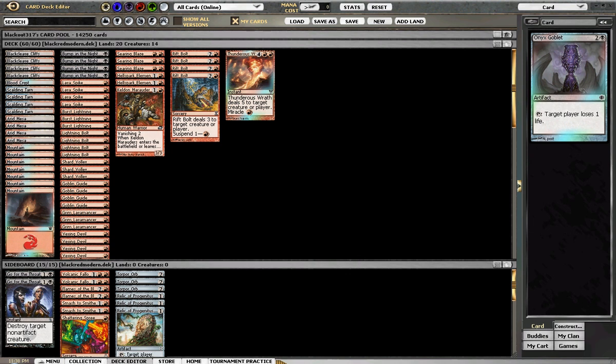What's up noobs, this is the MTG noob here and I am bringing you a deck tech for the one current modern deck I have.